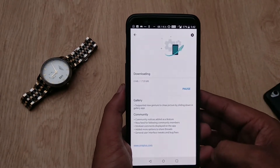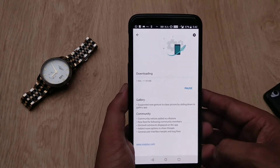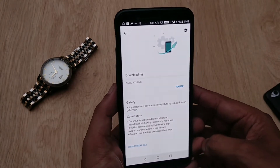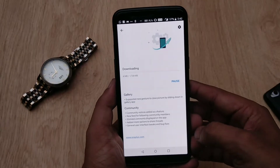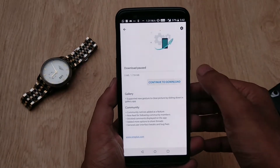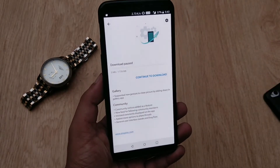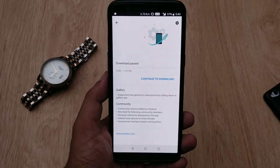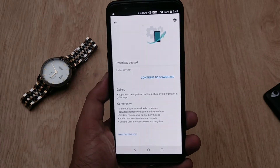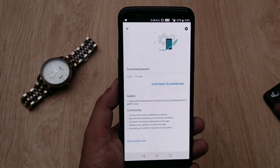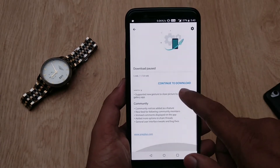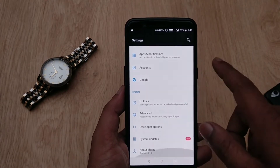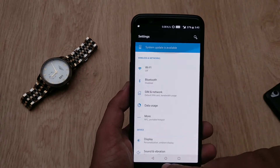The OxygenOS Open Beta update was announced on the OnePlus forums a couple of hours back. If you are running previous Open Beta builds, the update size is 62MB. If your phone's bootloader is unlocked, you will receive the full update, which will be somewhere around 1.7GB. As usual, the update comes in batches and most users might not get it immediately.